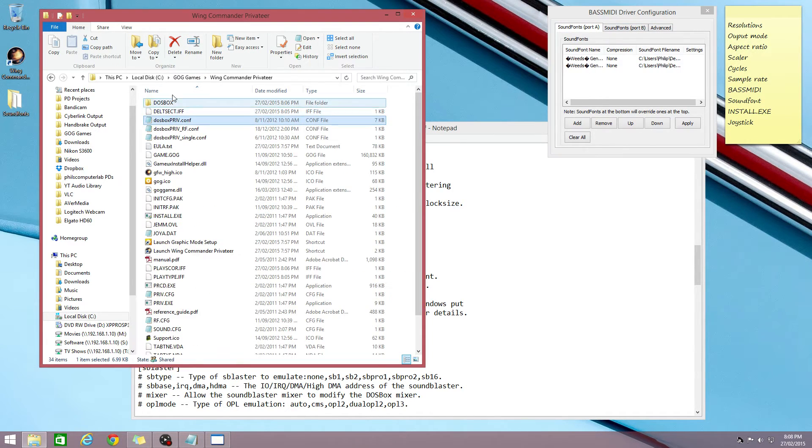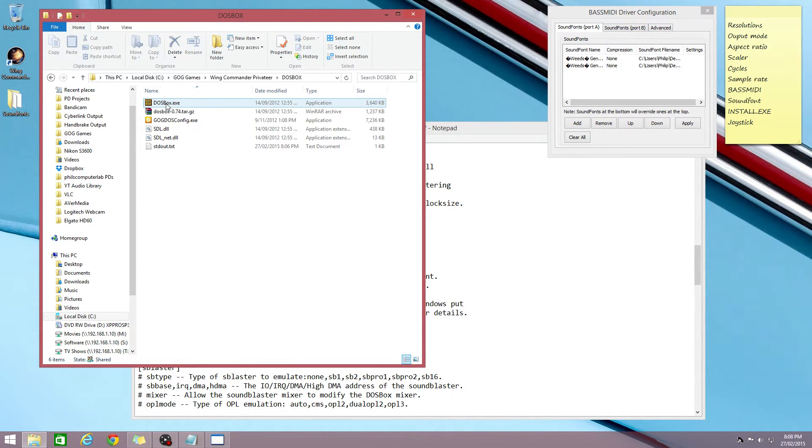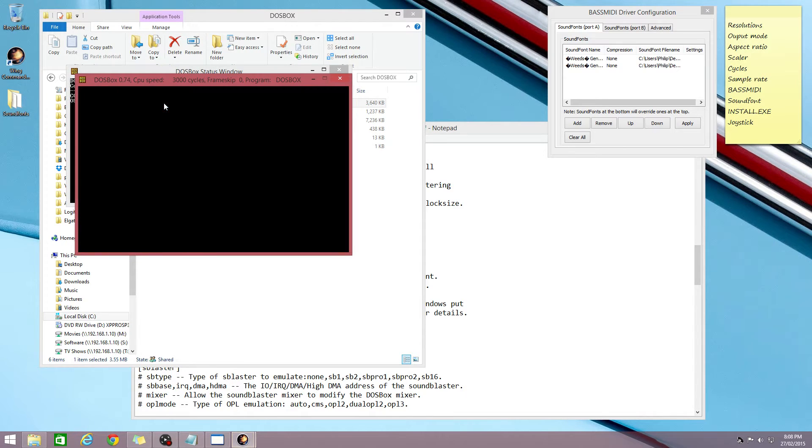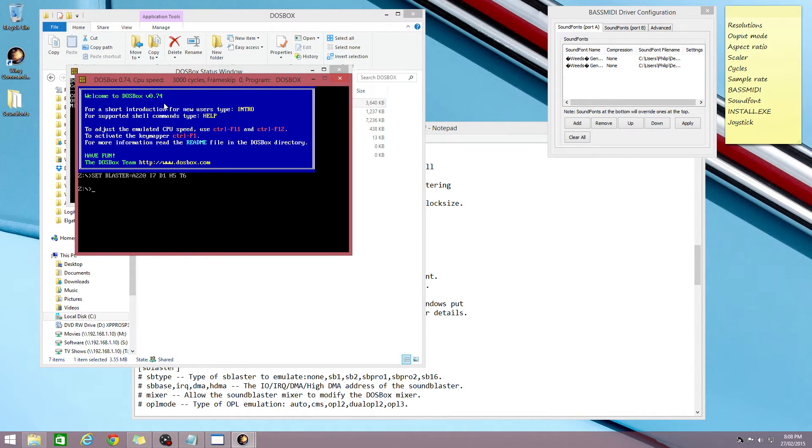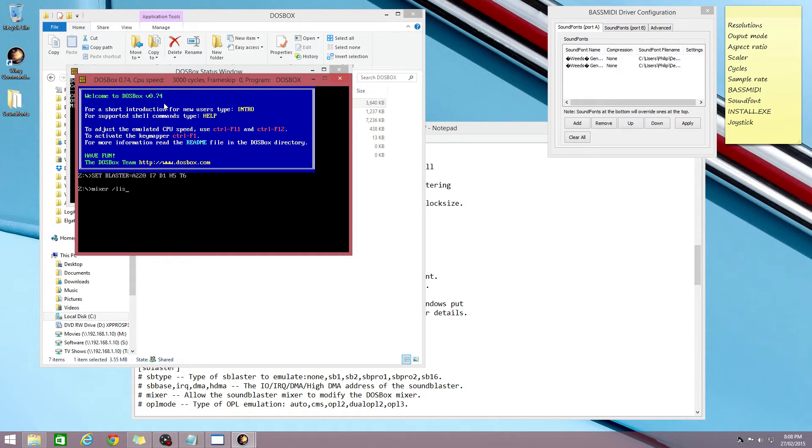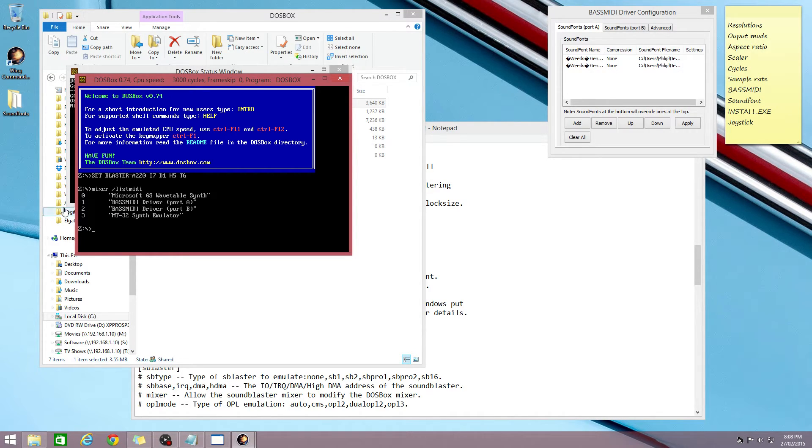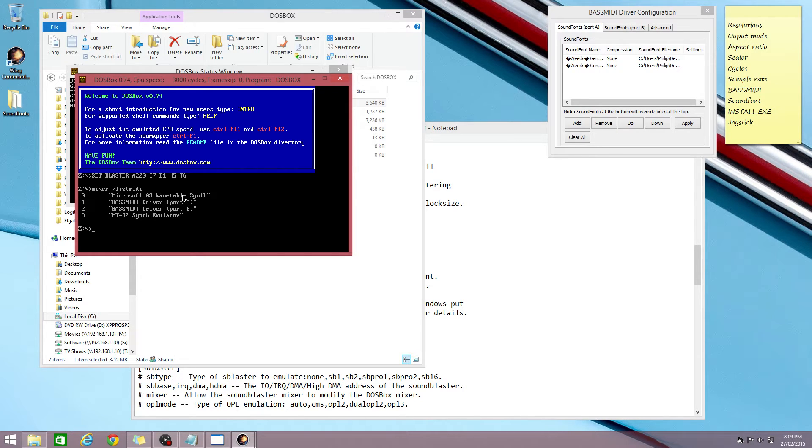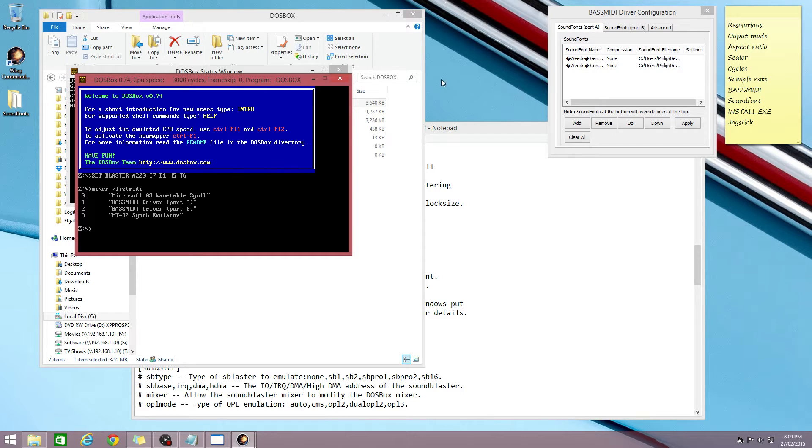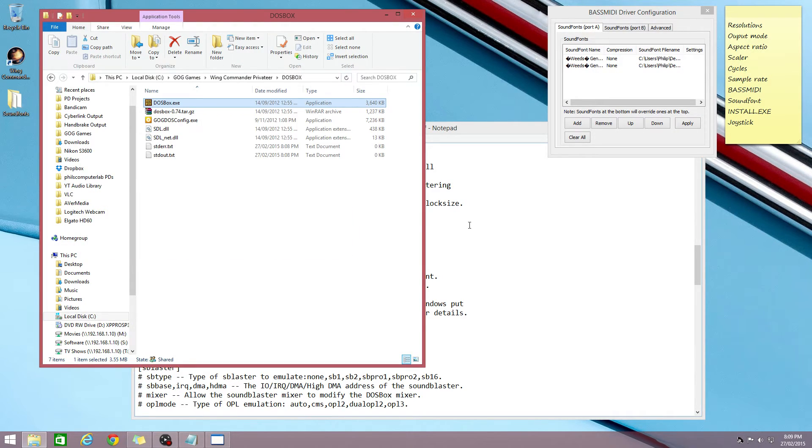But we gotta find out what device ID this has for DOSBox. So we go to our DOSBox folder here and we just run a session of DOSBox and we type in mixer /listmidi and we can see all the devices here. So by default it uses the Microsoft GS Wavetable Synth but we want to use the BassMIDI sound fonts port A which is device ID 1.